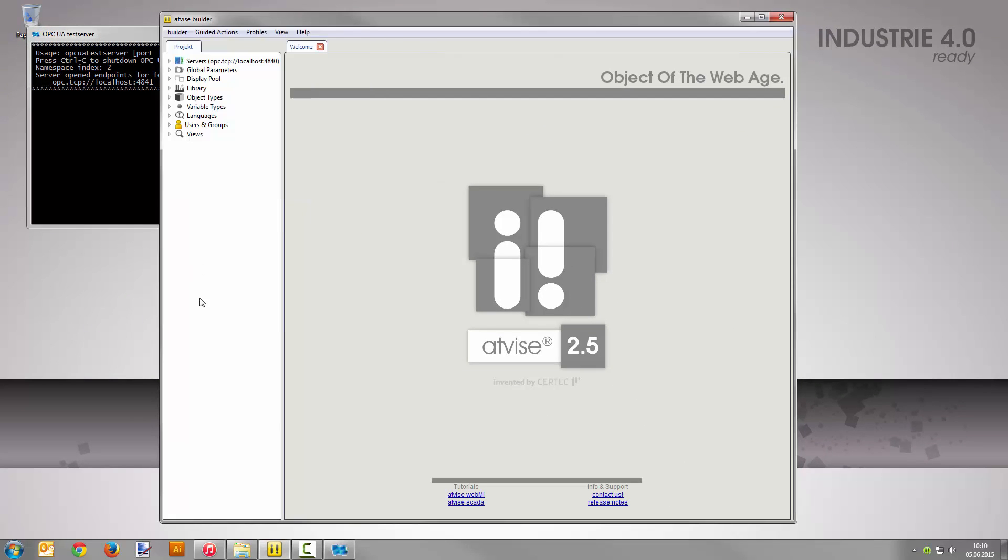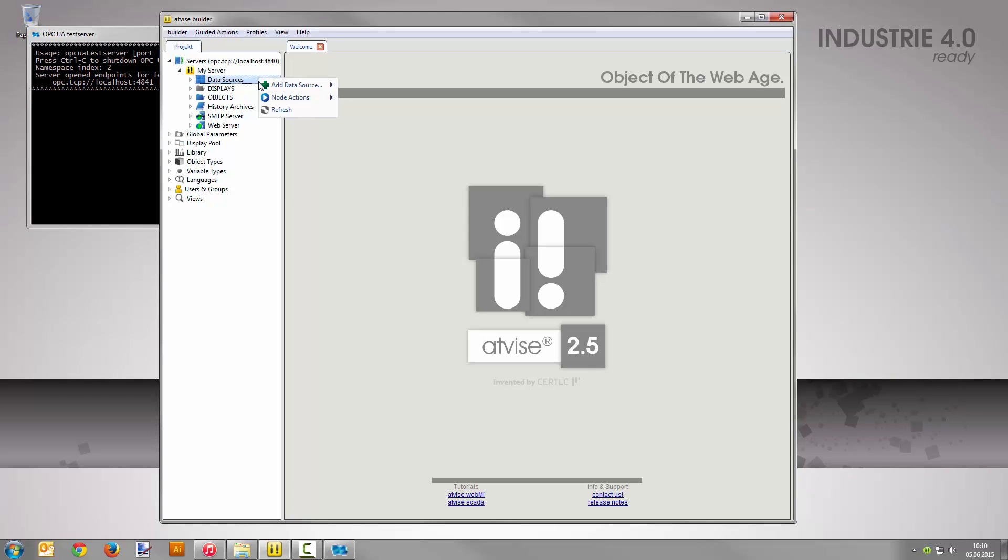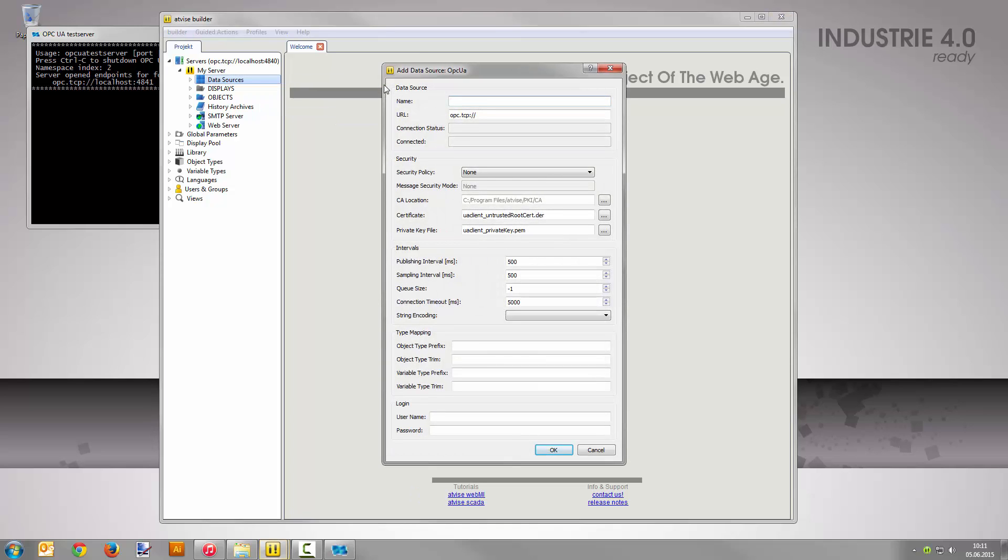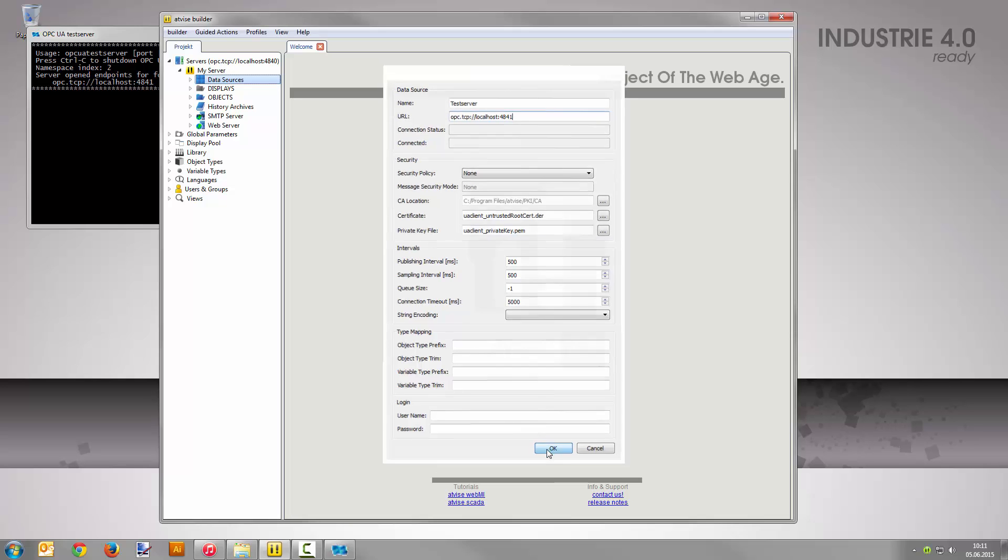Back in the Advice Builder, open server my server. Right-click on data sources and select add data source OPC UA. Enter test server as name and the OPC UA server's URL below. Click OK to confirm your input.